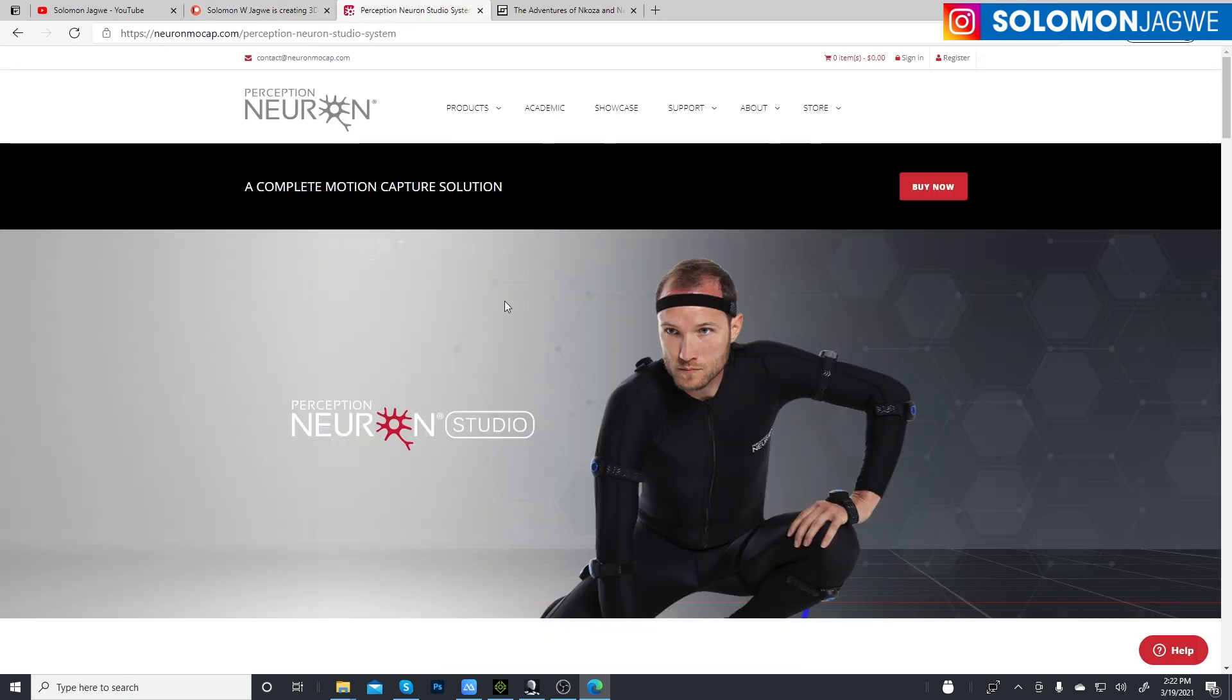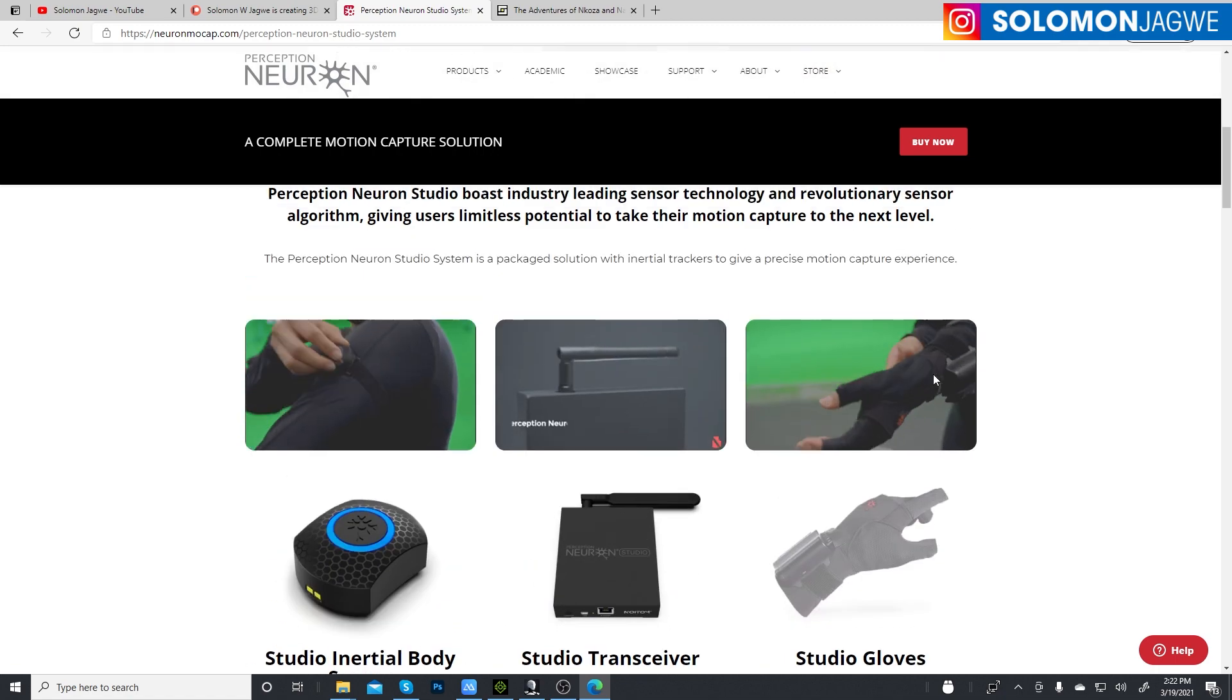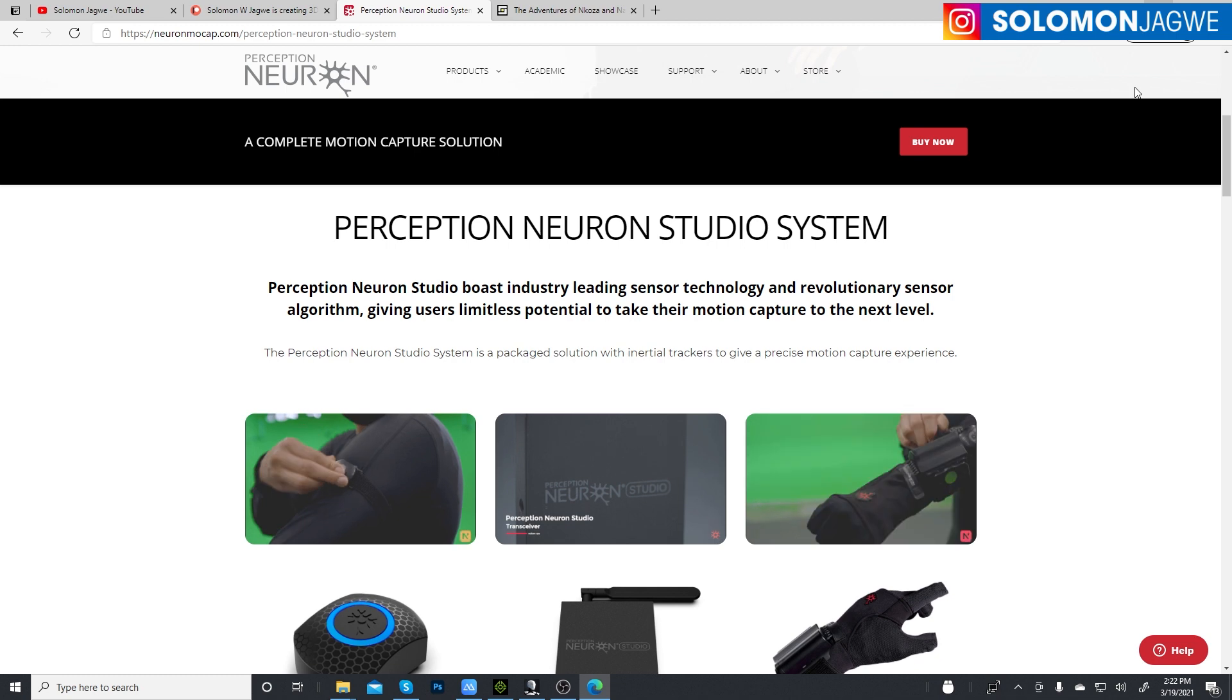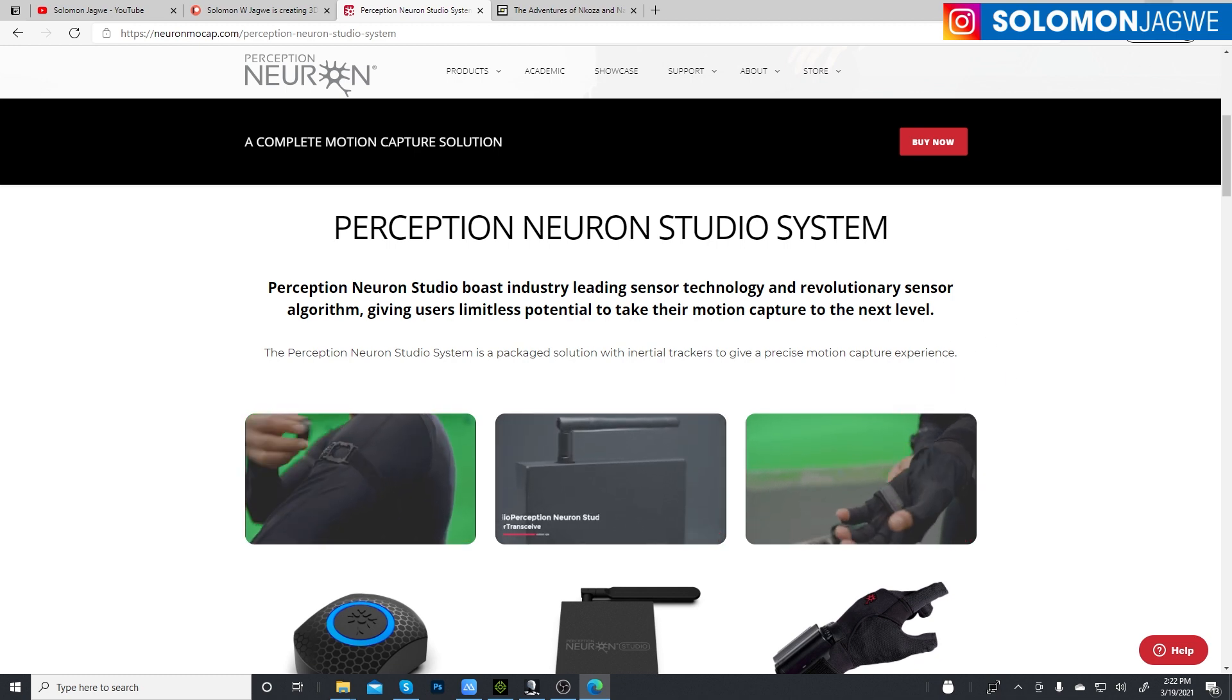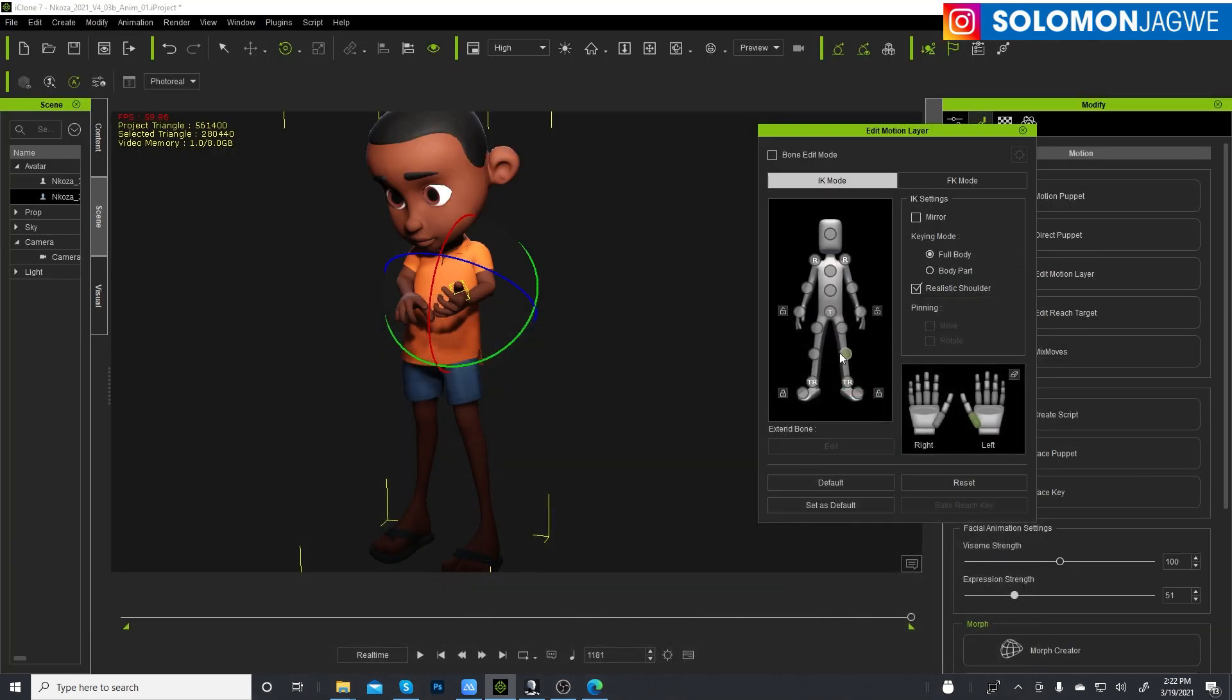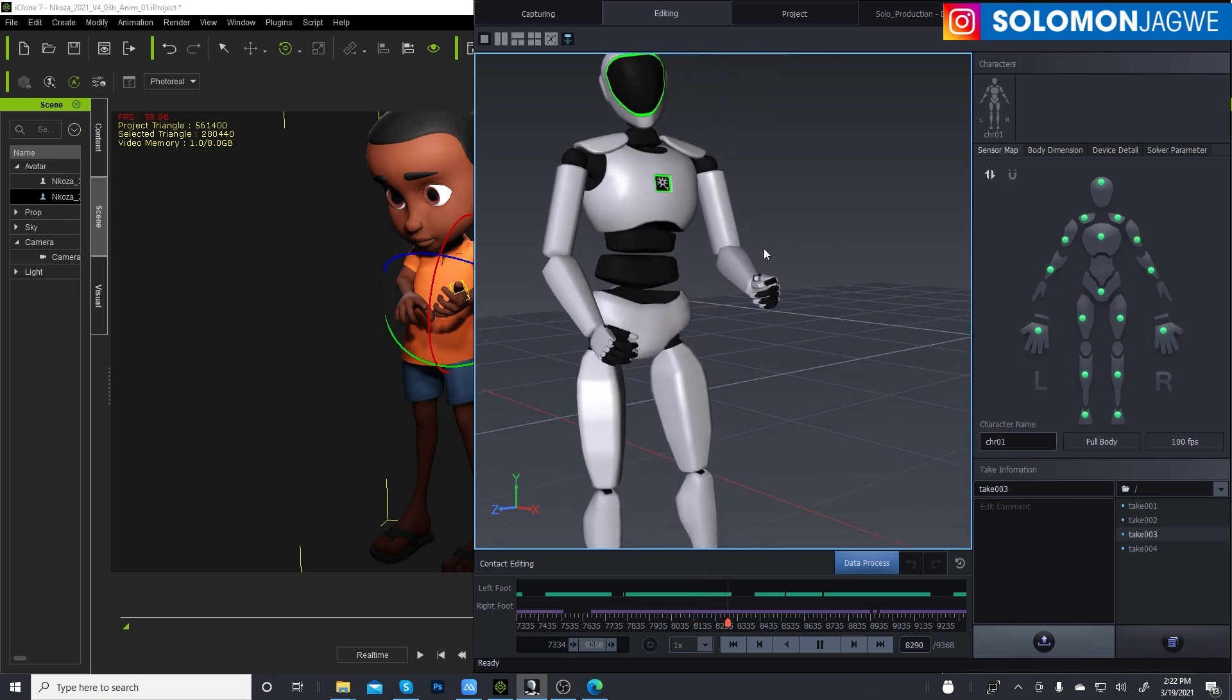And do check out the Axis Studio suit on the new Perception Neuron website and have a go at it, because I think it's definitely worth it. It really is, especially if you're a small studio and you have like a children's series or sci-fi short film. I think this is a really good suit to have, very, very good, and especially the gloves.